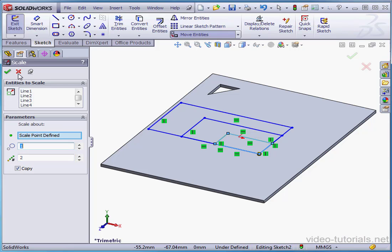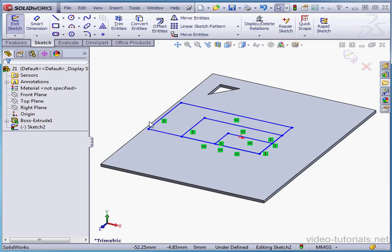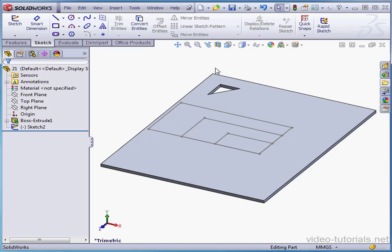Click Accept and cancel out of the tool. Let's exit our sketch. This concludes our lesson about the Scale Entities command.